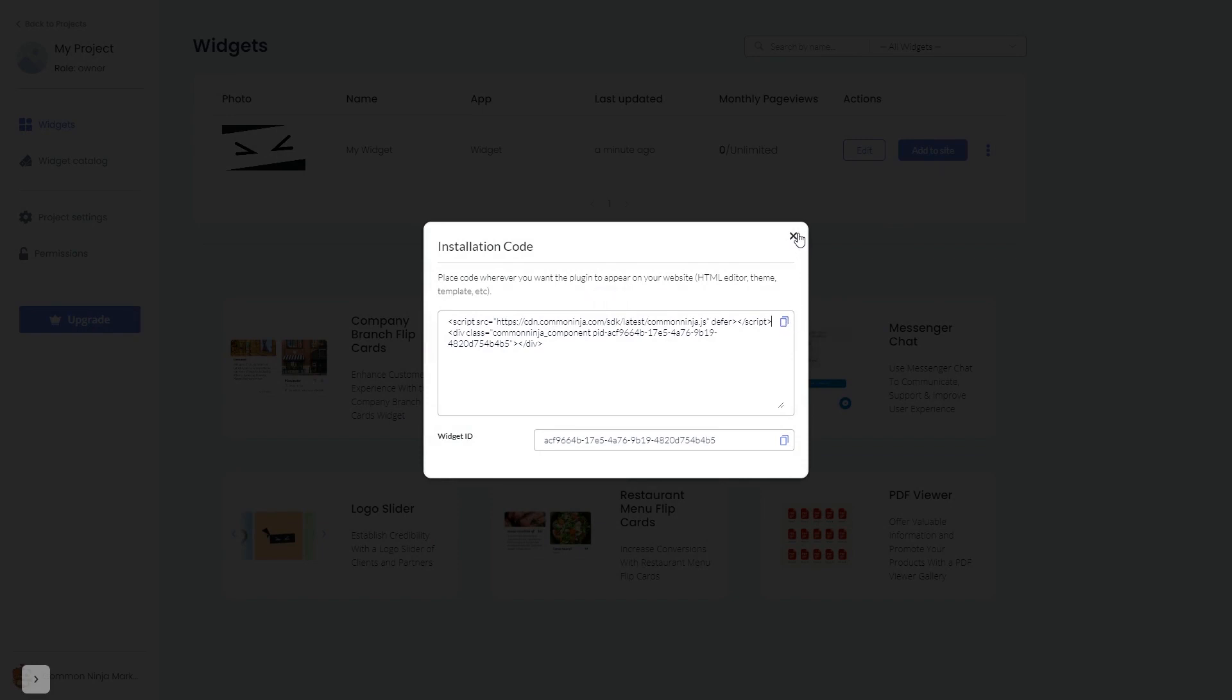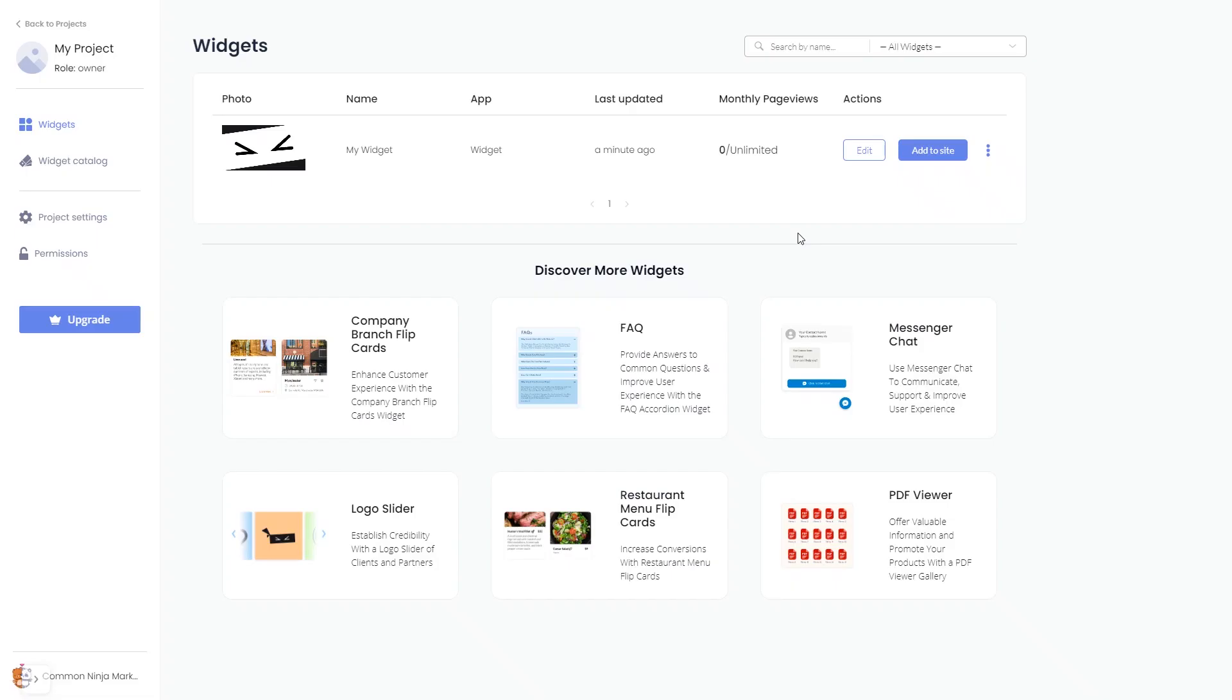And close the window. Remember, you can always return to the widget and keep on editing it.